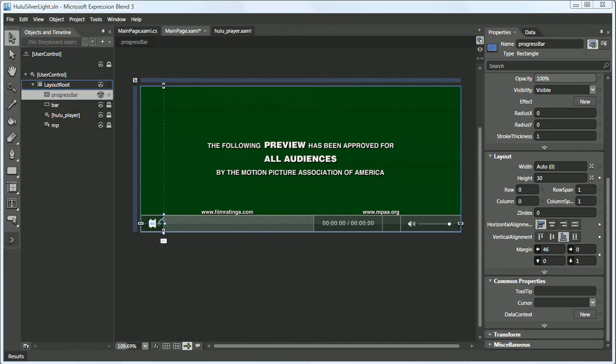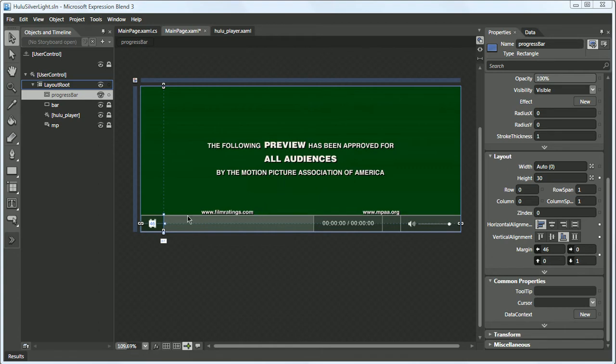So as the video is one quarter of the way complete, we would want its width to be right around here. When it's halfway done, we would want it to be around here. And when the video is complete, we would want this whole progress bar to be ending right here.